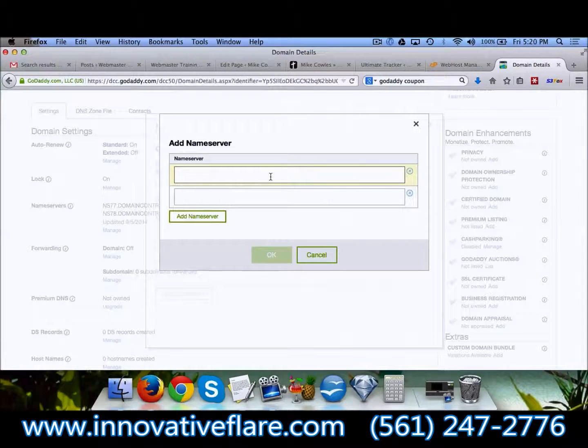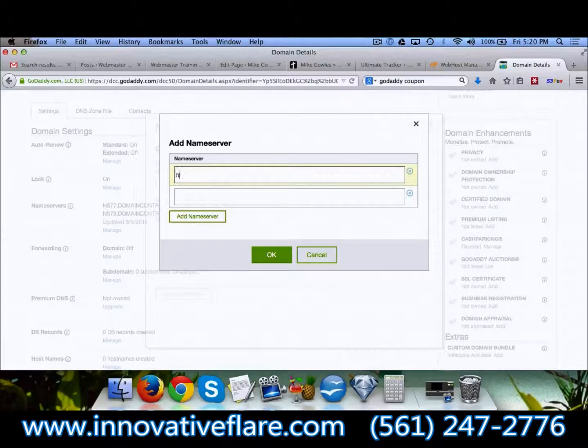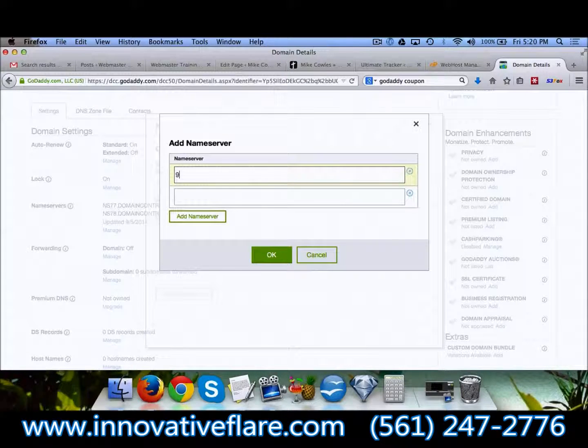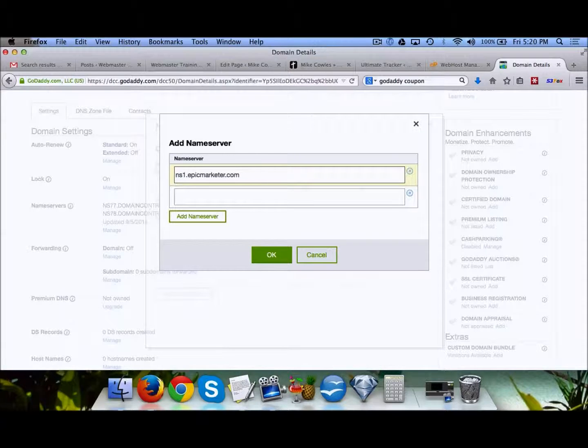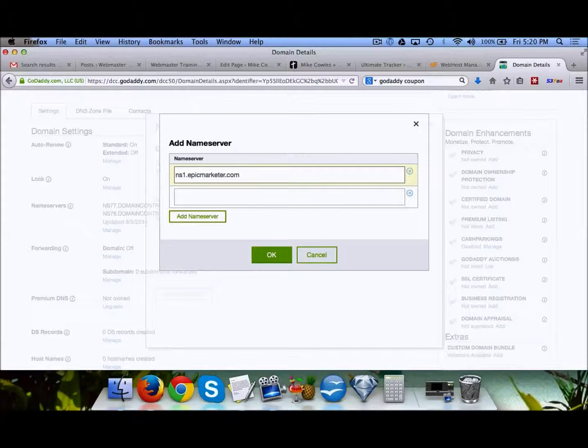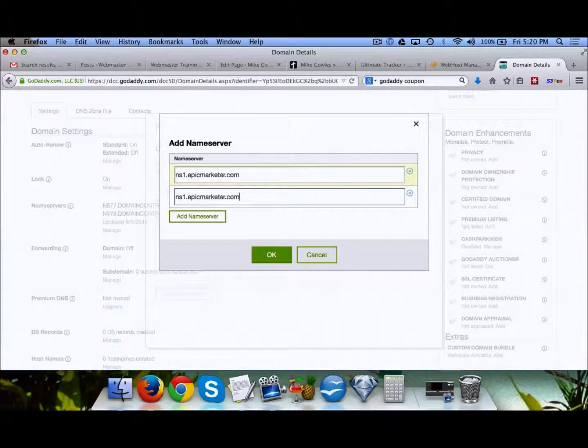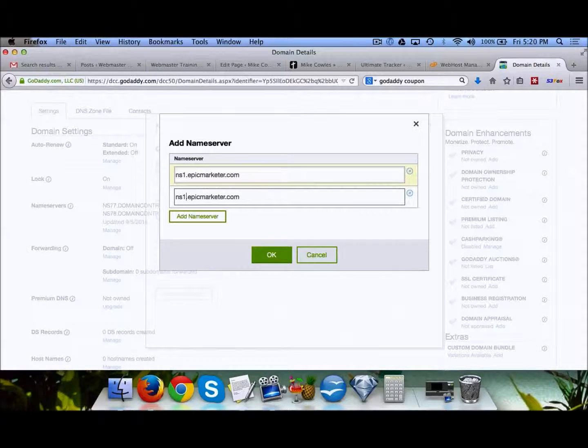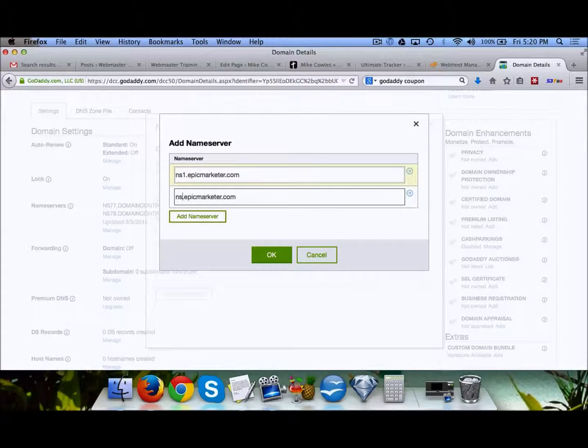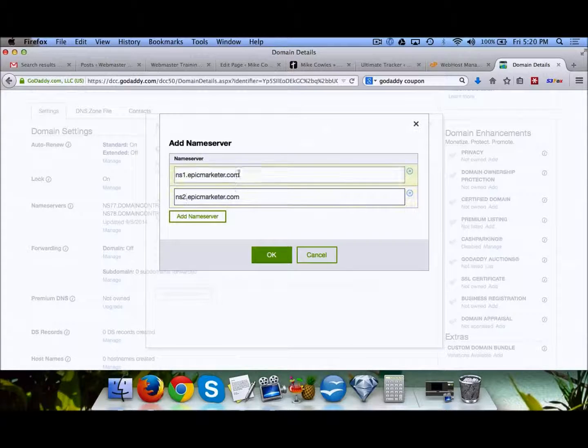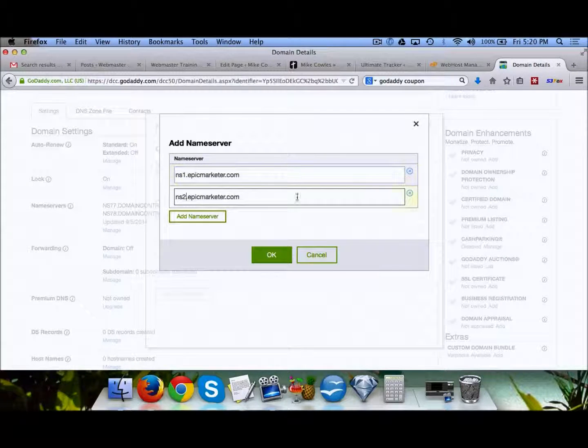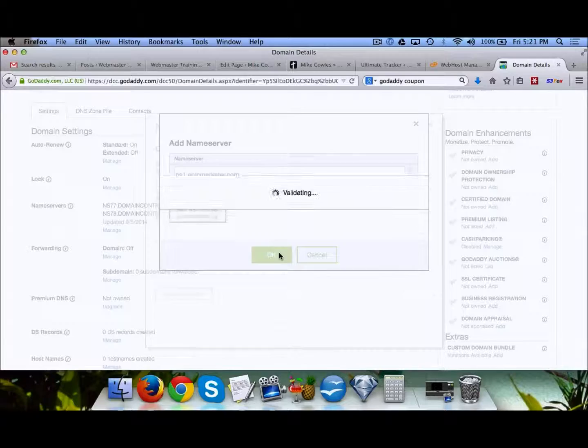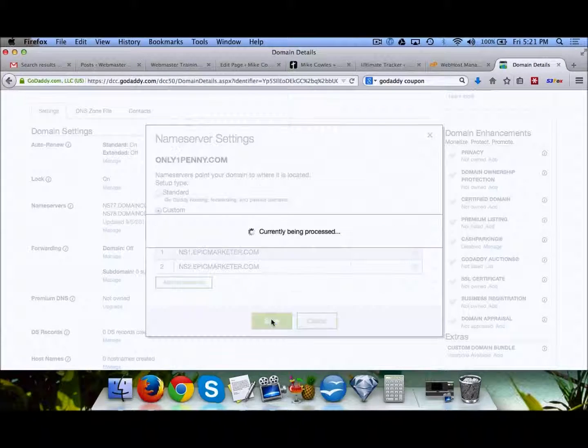So what you do is simply copy and paste them in. It's normally going to be something like ns1.epicmarketer.com and ns2.epicmarketer.com. Yours are going to be different - it's going to be something that was in your welcome email. You just copy and paste those, click OK, and then save.